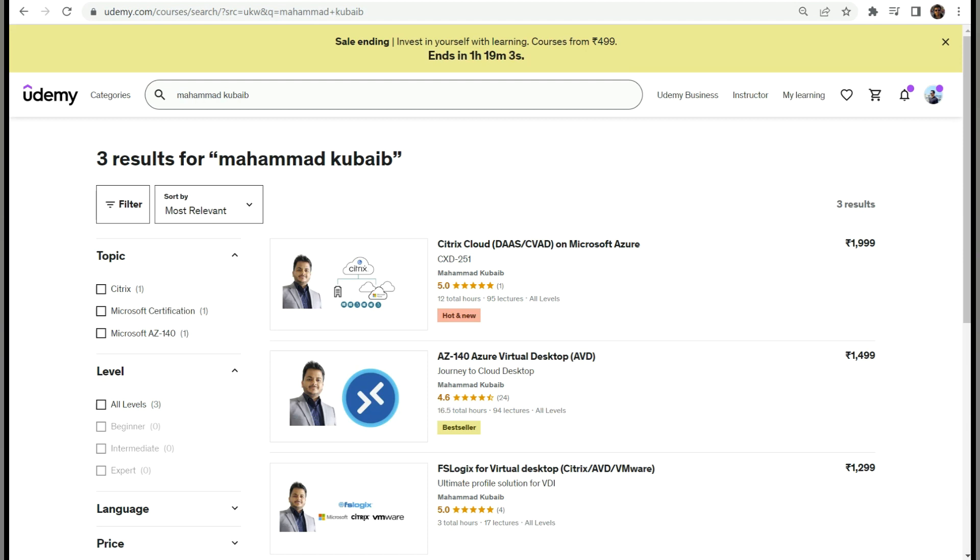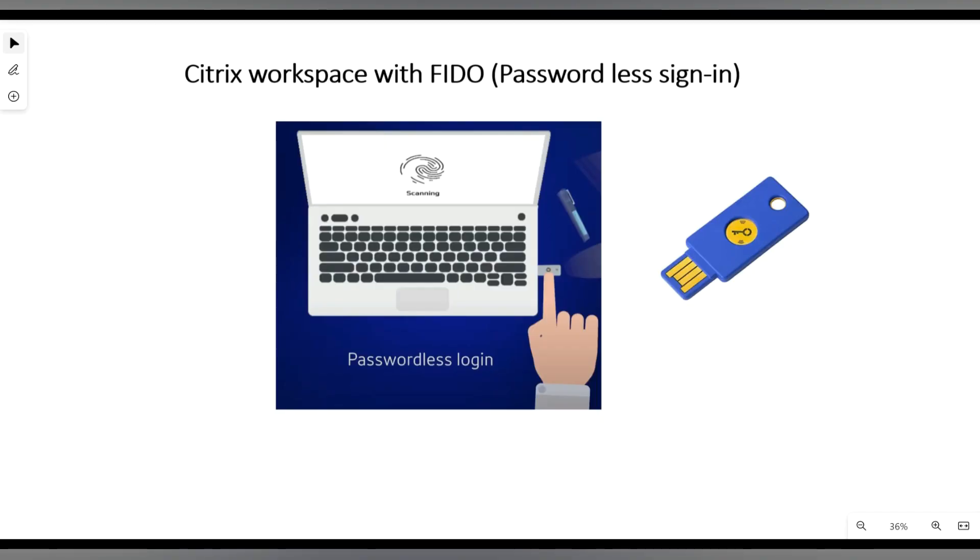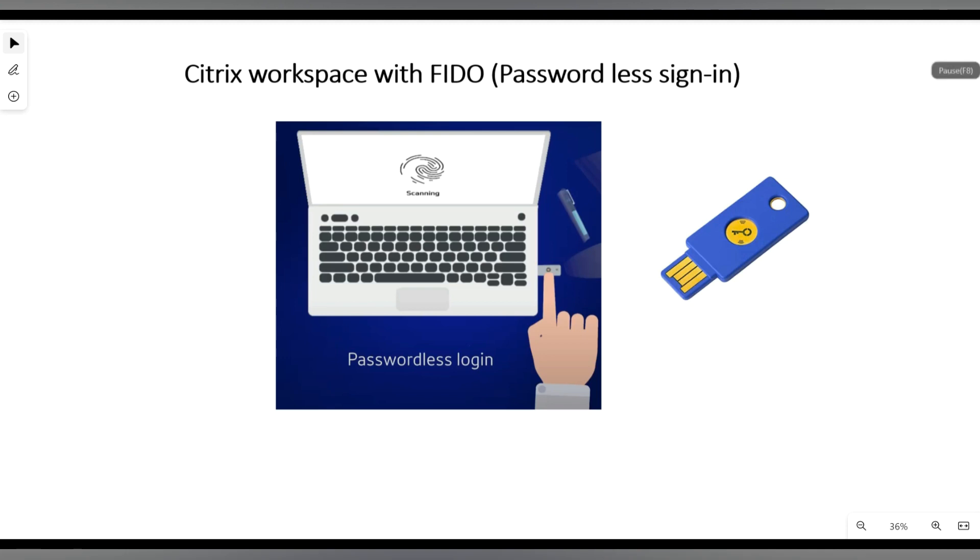Fido stands for Fast Identity Online. FidoKey is a hardware-based key which stores the user biometric information to do the verification. Let's see why we need FidoKey to sign into our virtual apps and desktop or any applications which are integrated with Azure Active Directory.